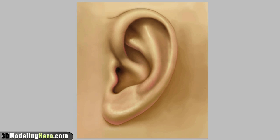Hey everyone, this is Wei with 3Dmodelinghero.com. For those of you who have watched my other videos, you know that I have been modeling different facial features, and this one is just a continuation — this one is going to be about the ear.